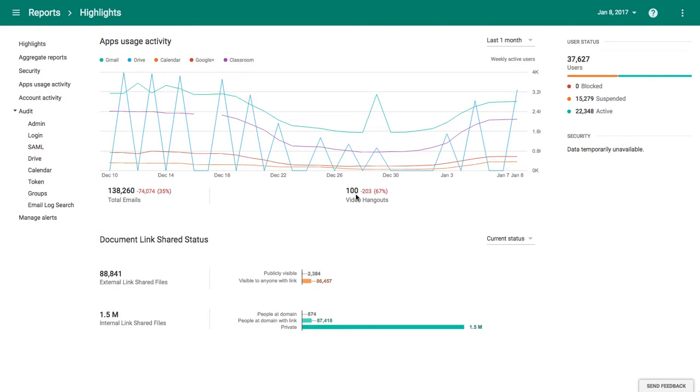Hello, in this video we're looking at the new reporting feature for Google Classroom within the admin panel. To step back, you log in to the admin panel. If you're an admin user, you click on Reports.